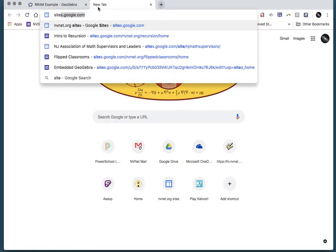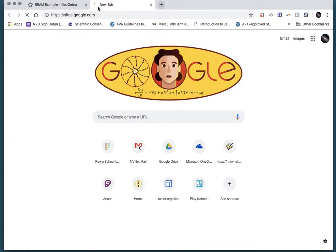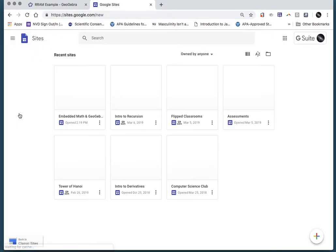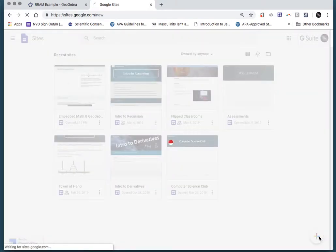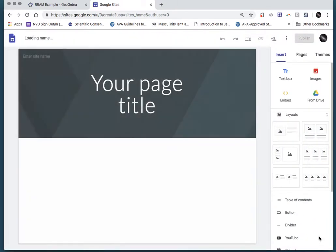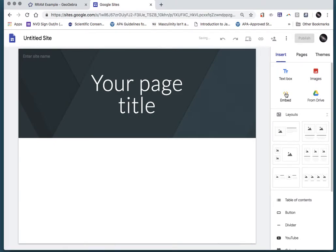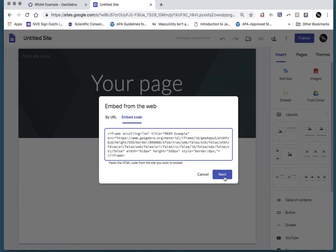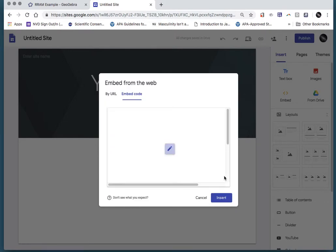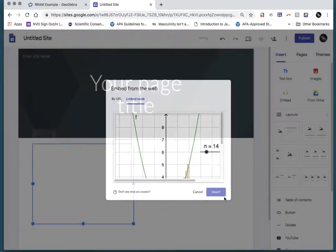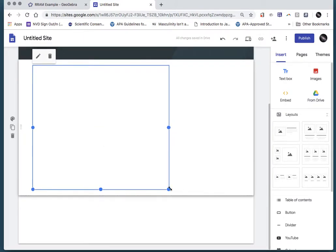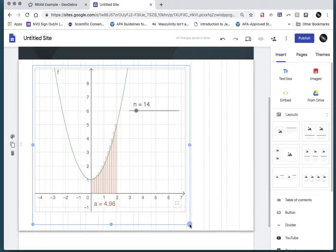Now go to Google Sites — type sites.google.com, log in with your Google credentials, go to New Google Sites, and hit the plus button to create a new site. To embed it, come to the Insert menu on the side, choose Embed, then Embed Code, paste by hitting Command V or Control V, hit Next, and then Insert.